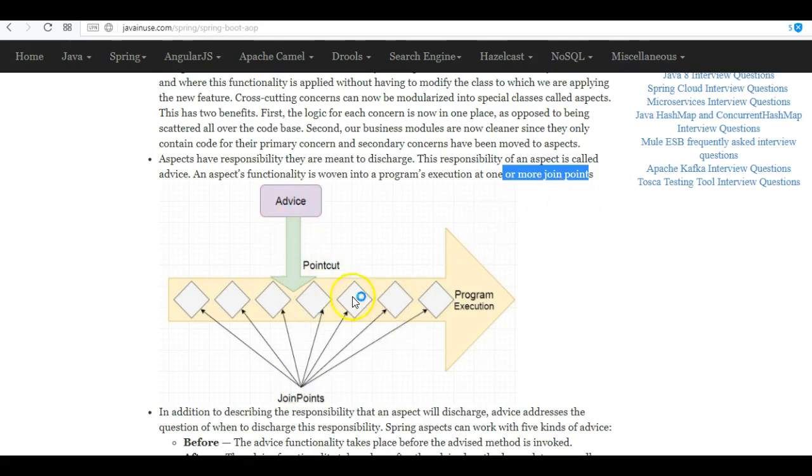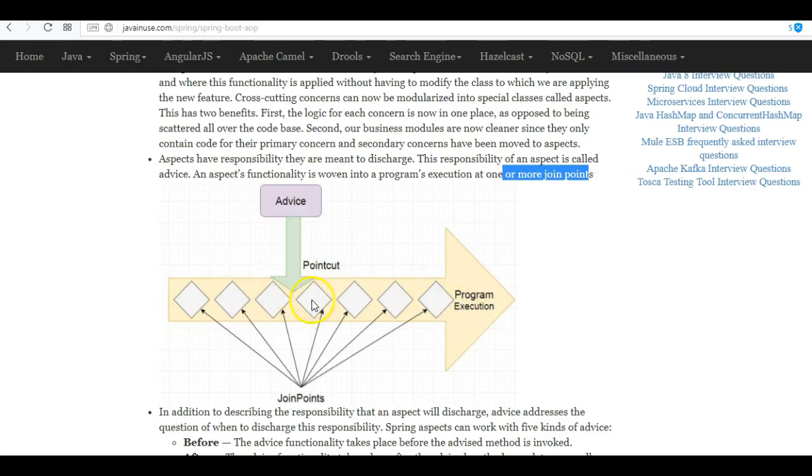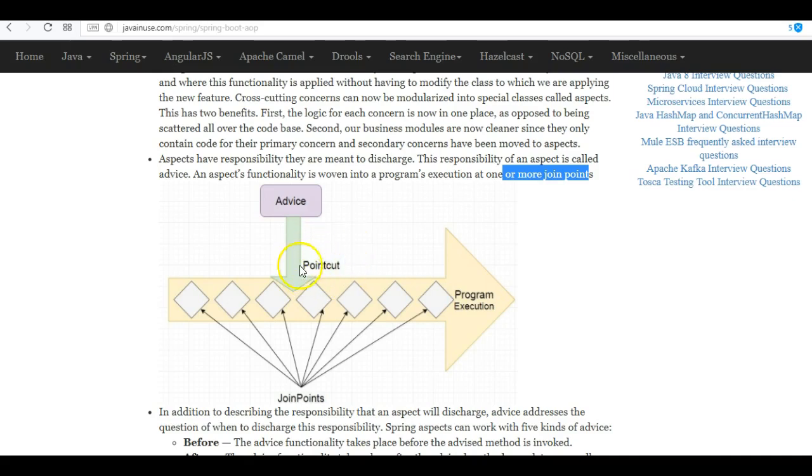There will be one or more join points to which this advice will be applied. But suppose we don't want to apply the advice to all the join points. We can provide some more information and the advice will be applied only to certain join points or methods. This is known as the point cut.